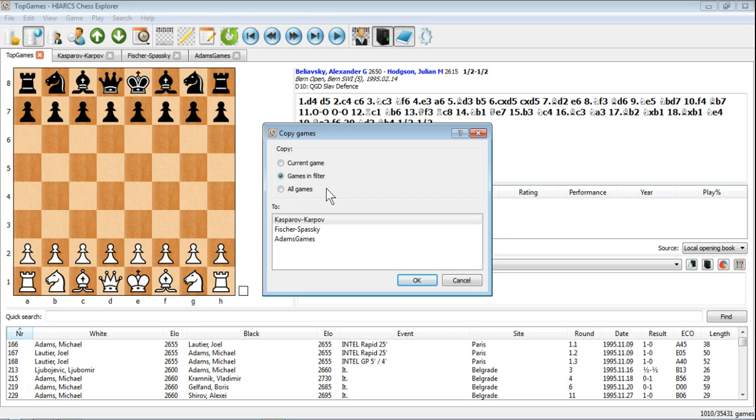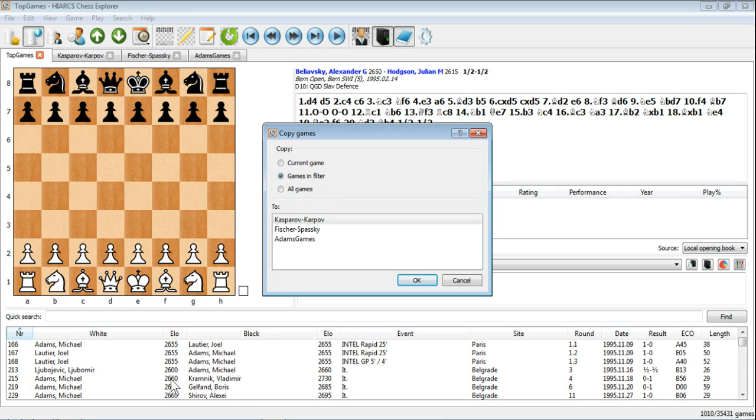Now Search and Filter in chess programs is generally used interchangeably. So this search we did down here is another way you could say we filtered the database by games with Michael Adams in them. So it is the games in the filter. We've got a filter selection of games here.